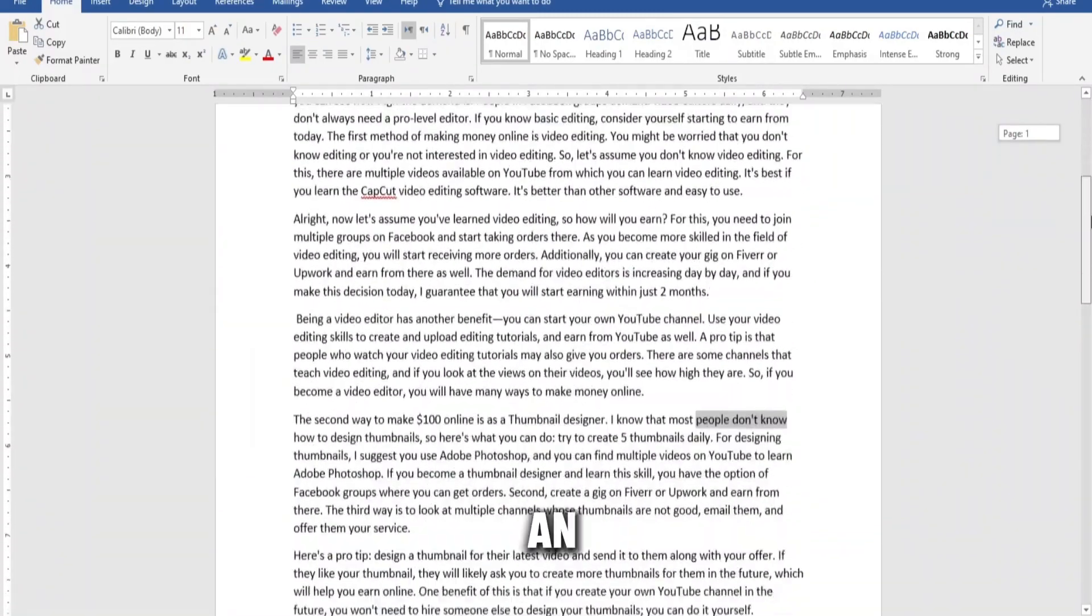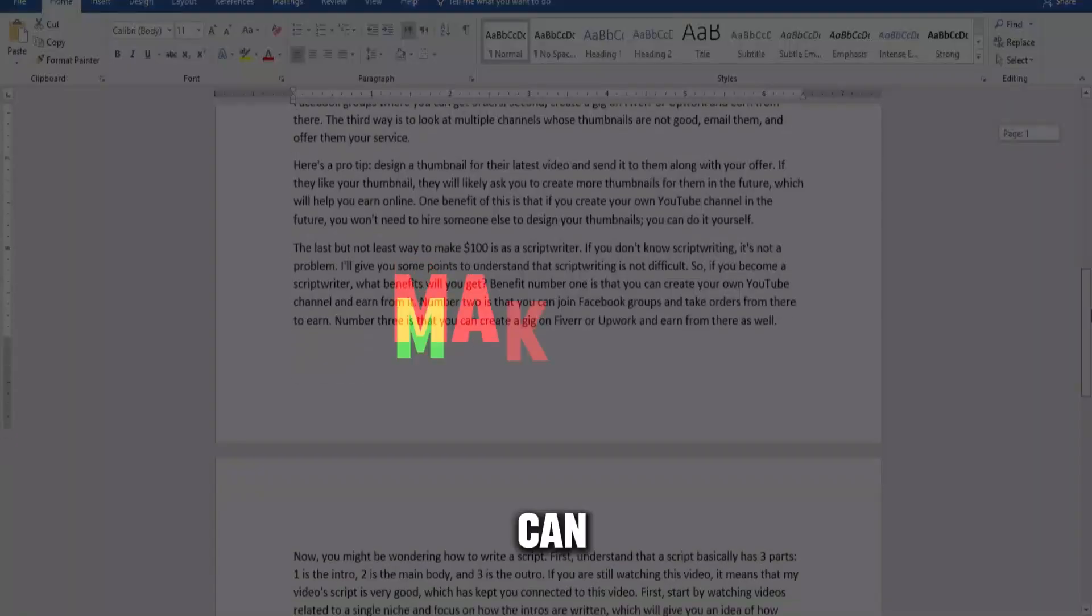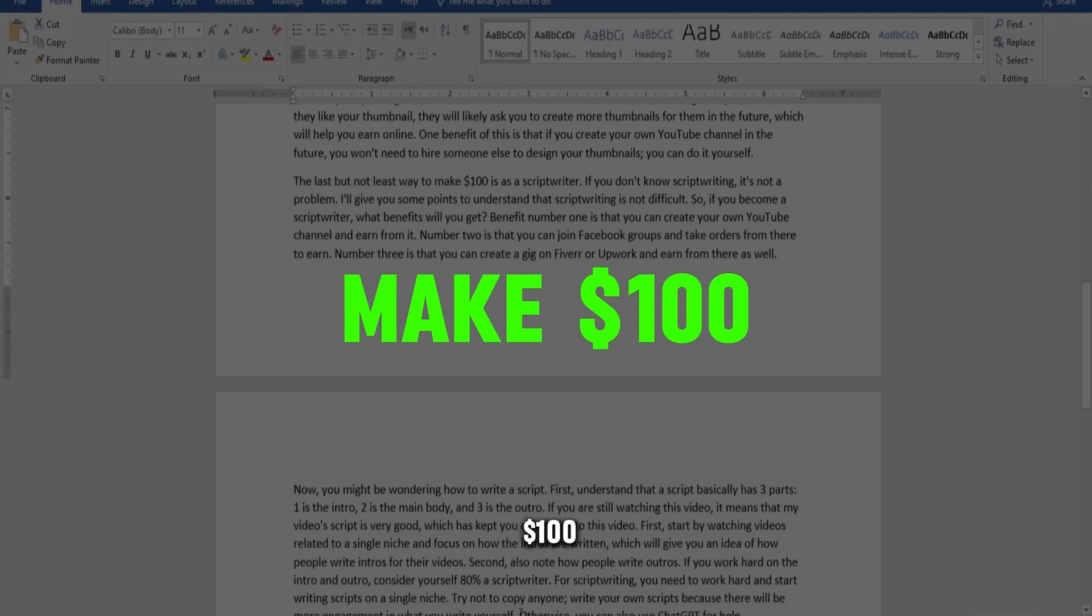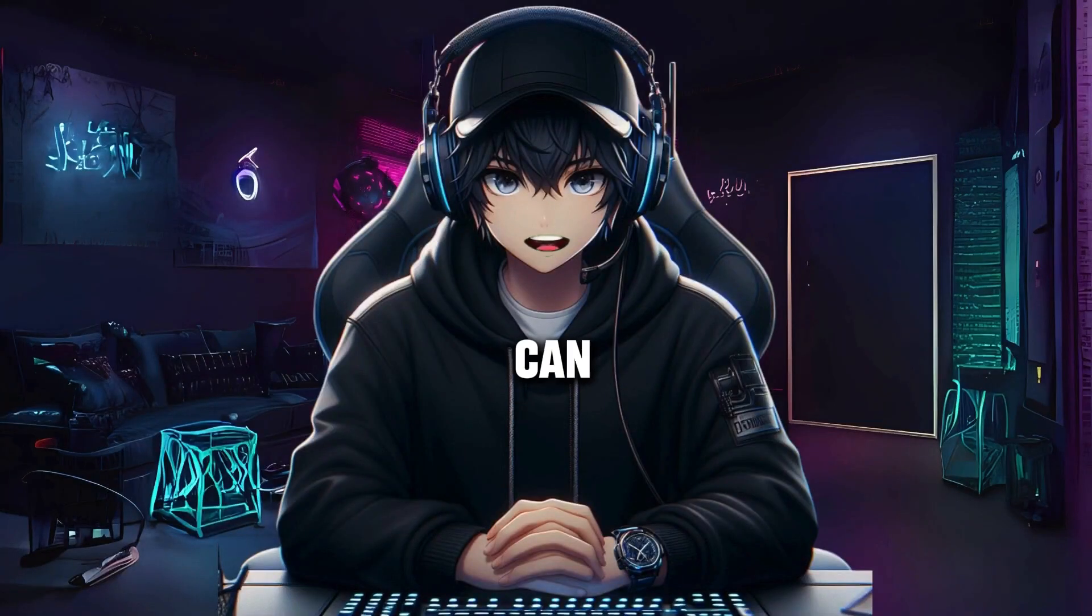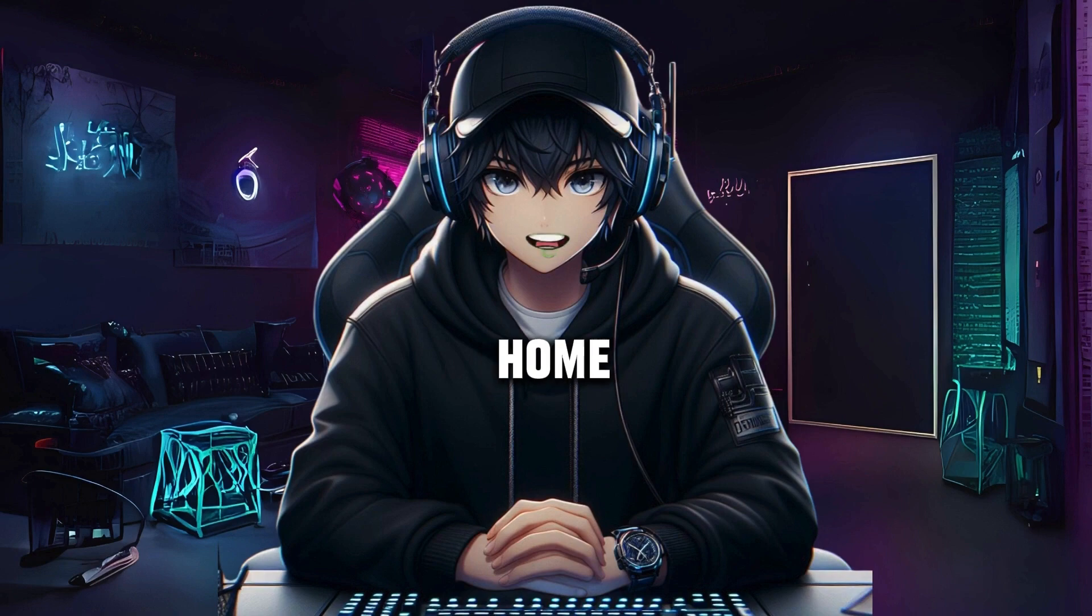You will definitely get an order, and you can easily make $100. These are the three best ways through which you can earn $100 daily from home. See you in the next video.